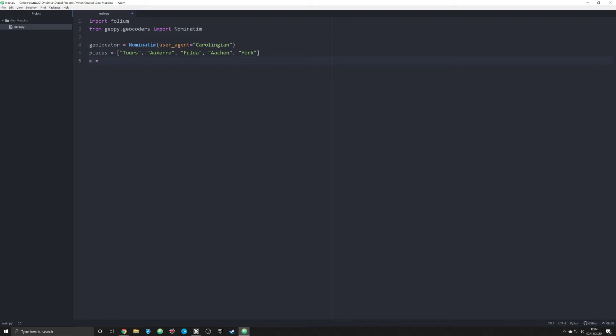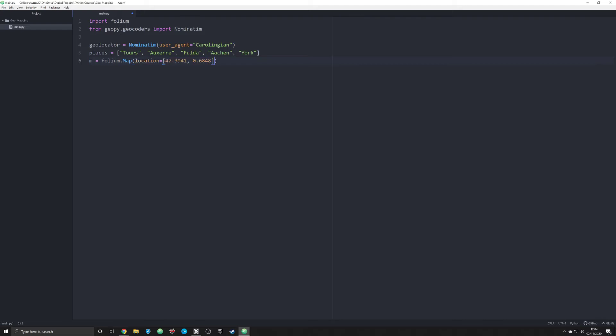The next thing we have to do is create another object called M. This is the Pythonic way to create a map in folium. We're gonna make that folium.map and we're gonna give it a location right now. I'm gonna use the location that I always use because it's a good setup for Europe. It's actually the location of Tour, France, but I like the way it centralizes on Europe.